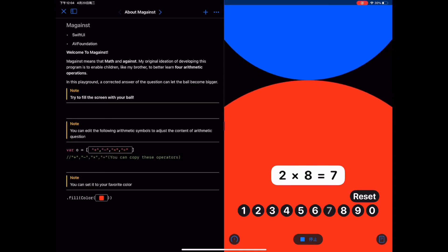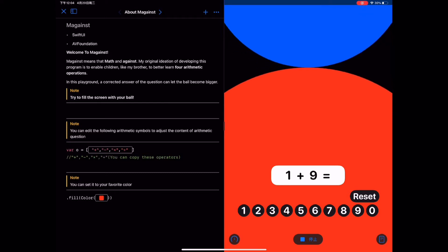In this playground, the corrected calculation answer input by the player can make their ball bigger, thus occupying the screen and winning.